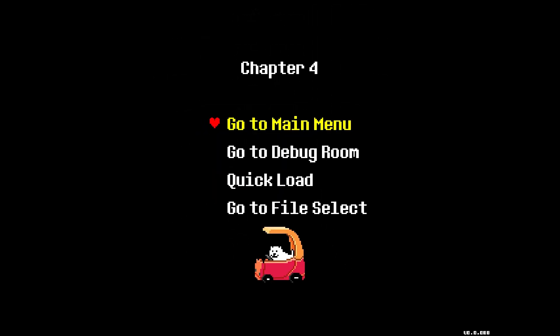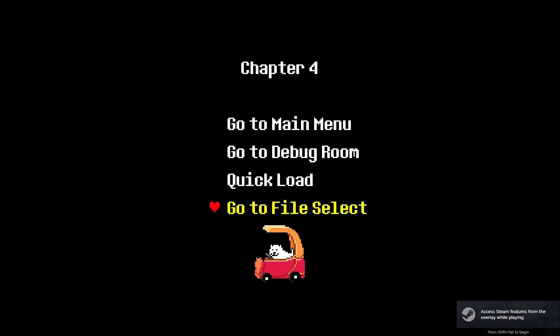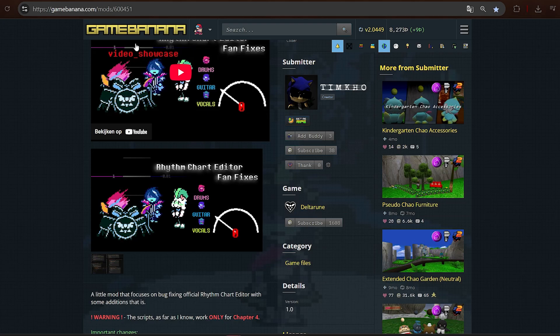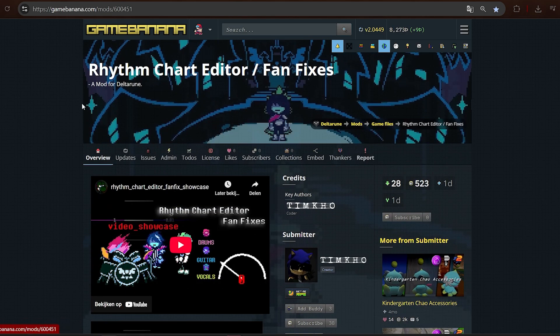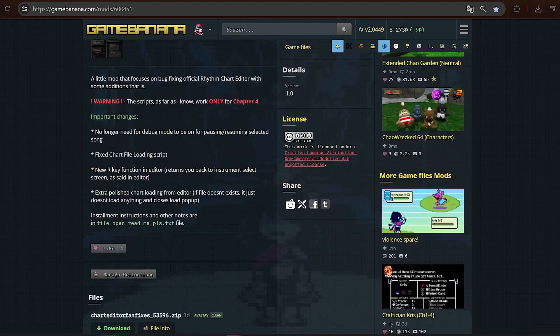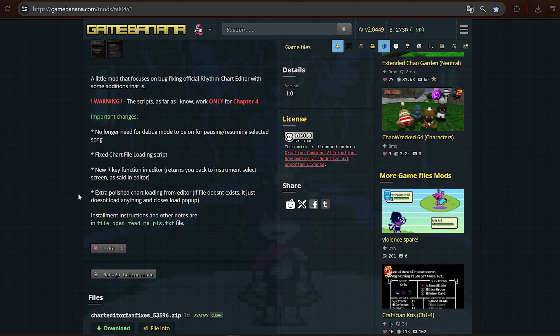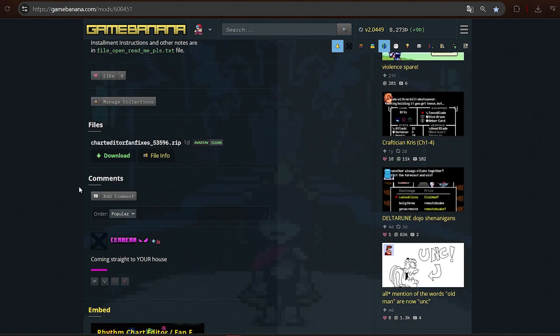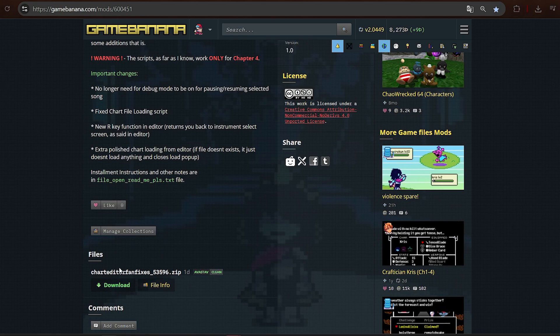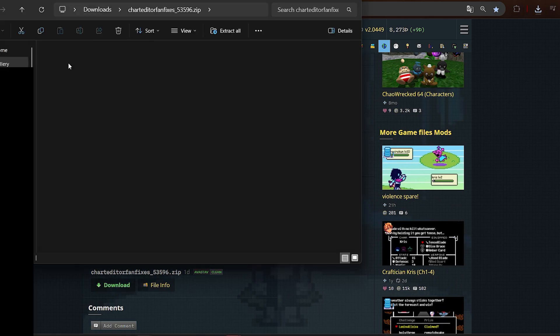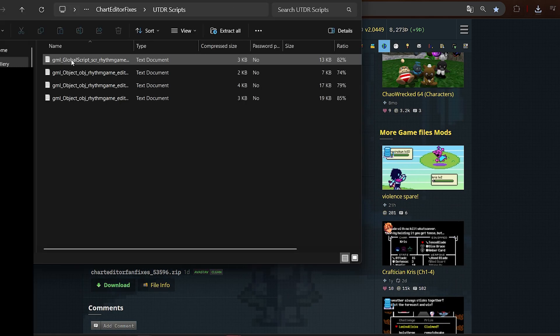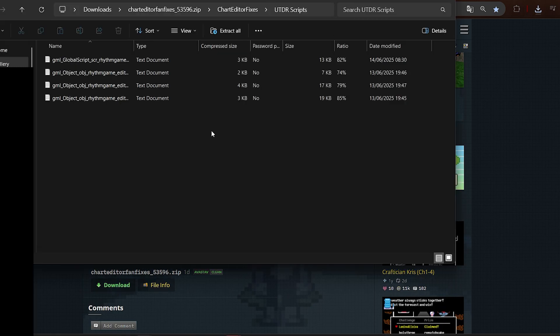Now you can open up Deltarune and if you load into a little dog, you know, a little Toby Fox over here driving in his little car, you know you're doing it right. Now I'm gonna direct you to another link, the Rhythm Chart Editor Fan Fixes by Timco. This guy has figured a lot of it out, he's way smarter than I am. Just download this.